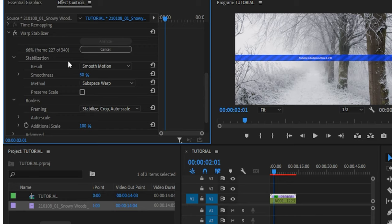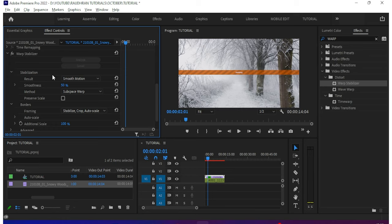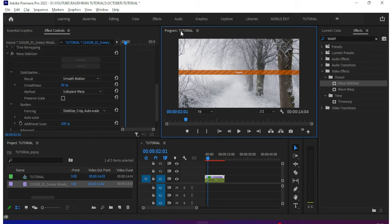It will take some time to complete the warp stabilizing effect. Now once done, it's good for us to have the stabilized effect.